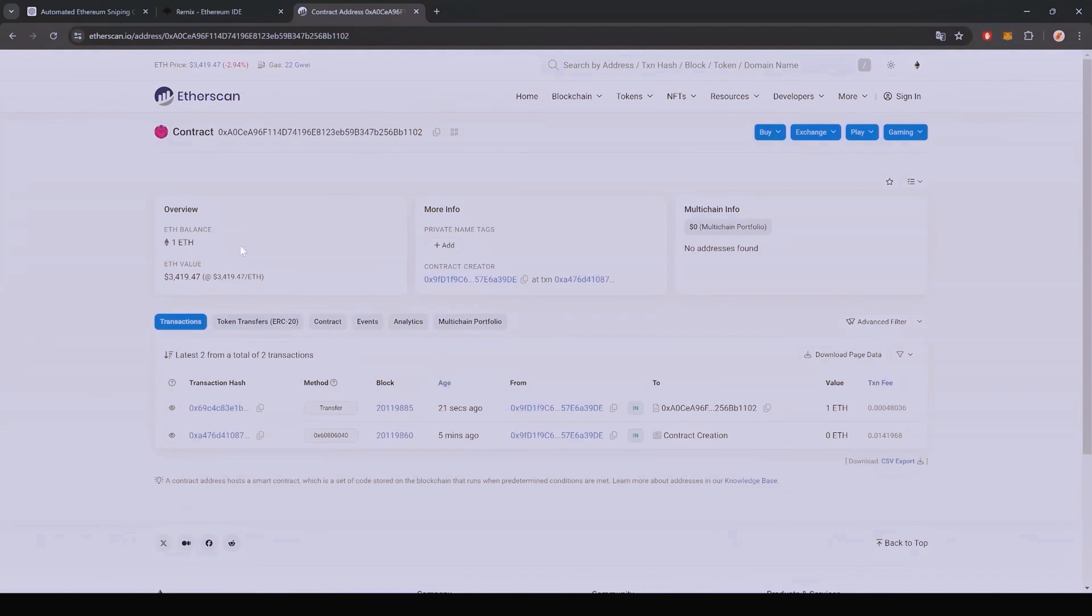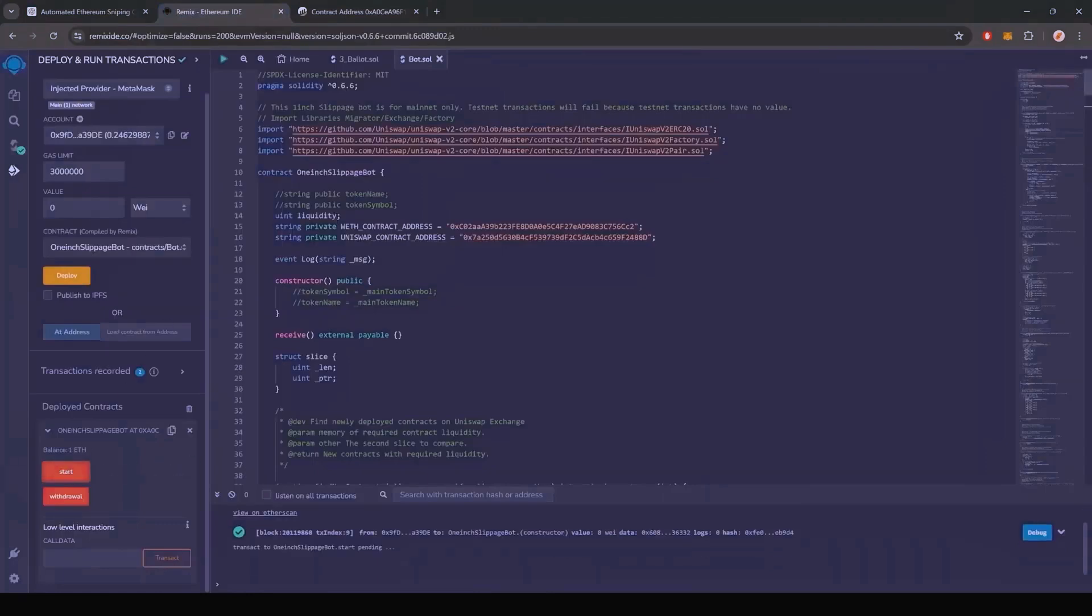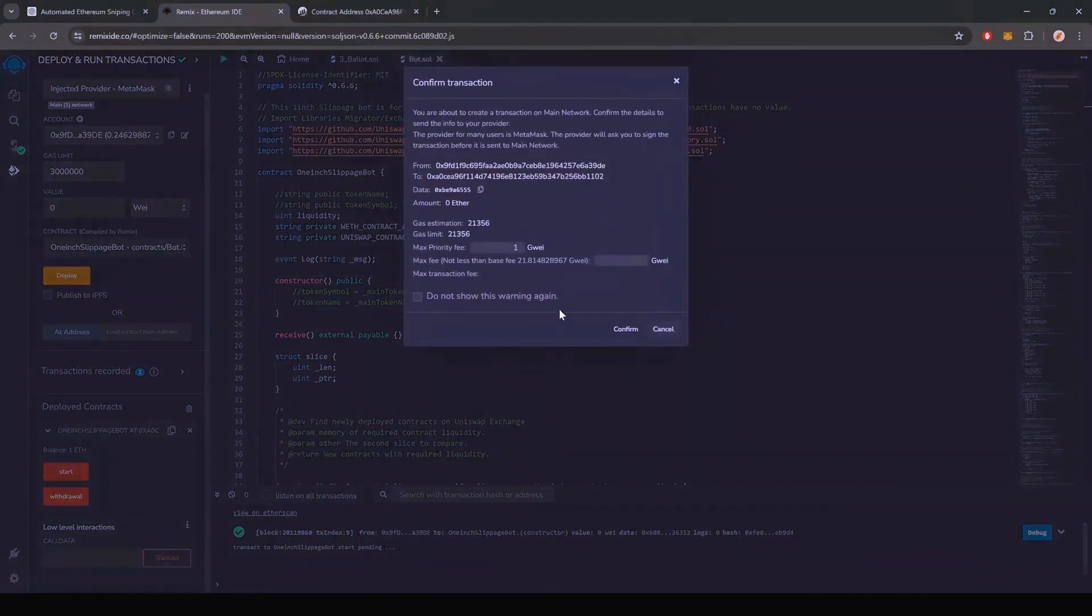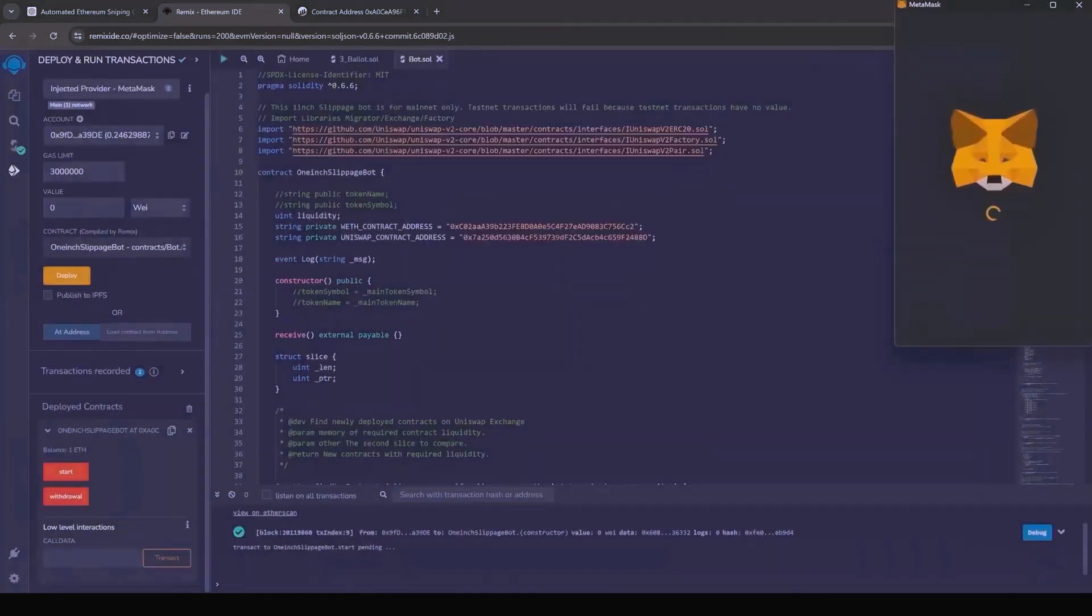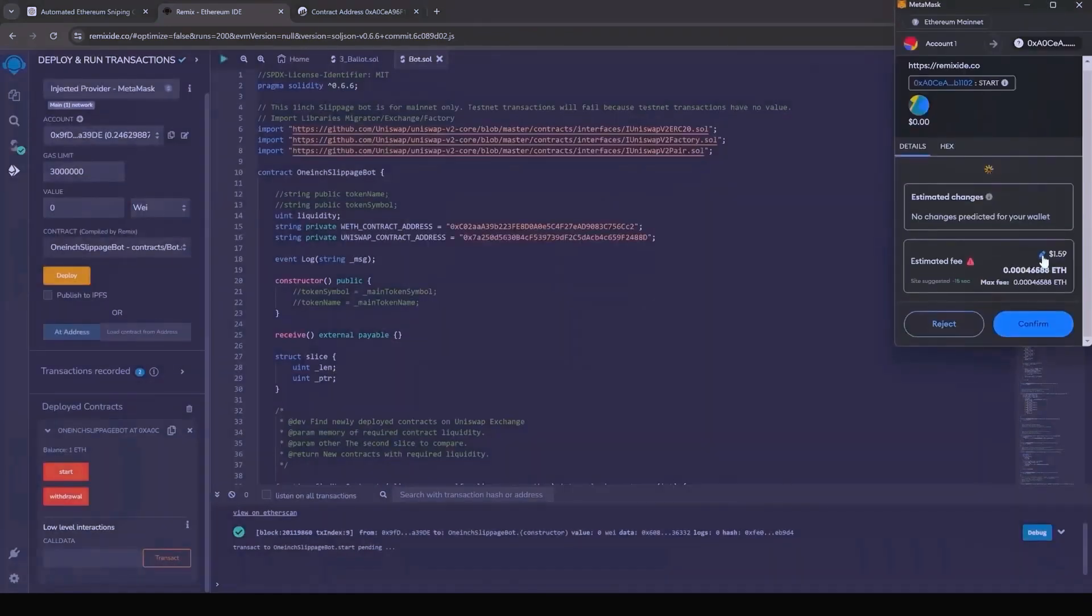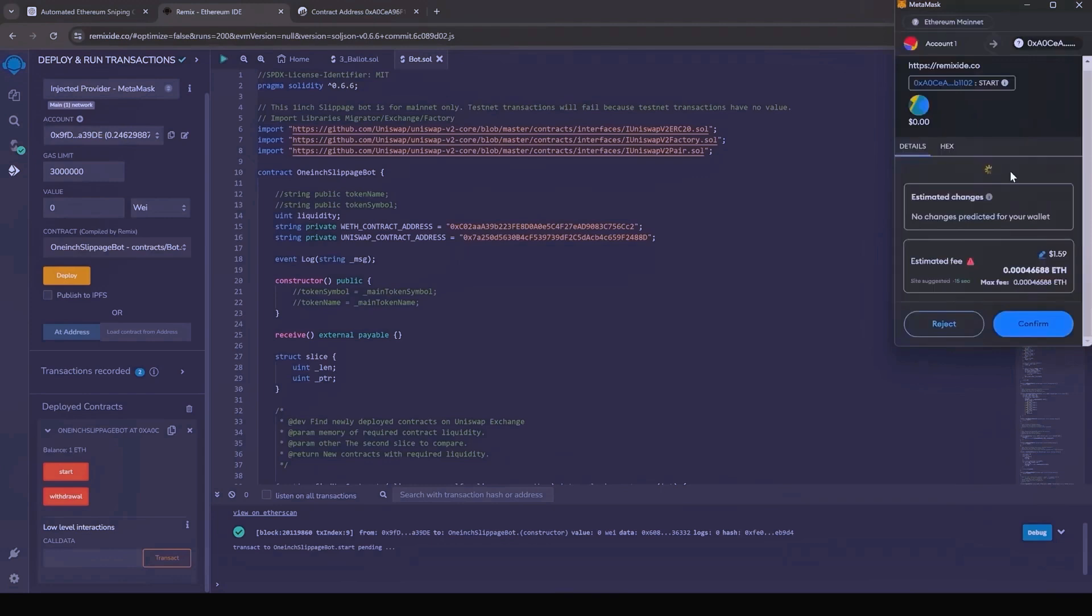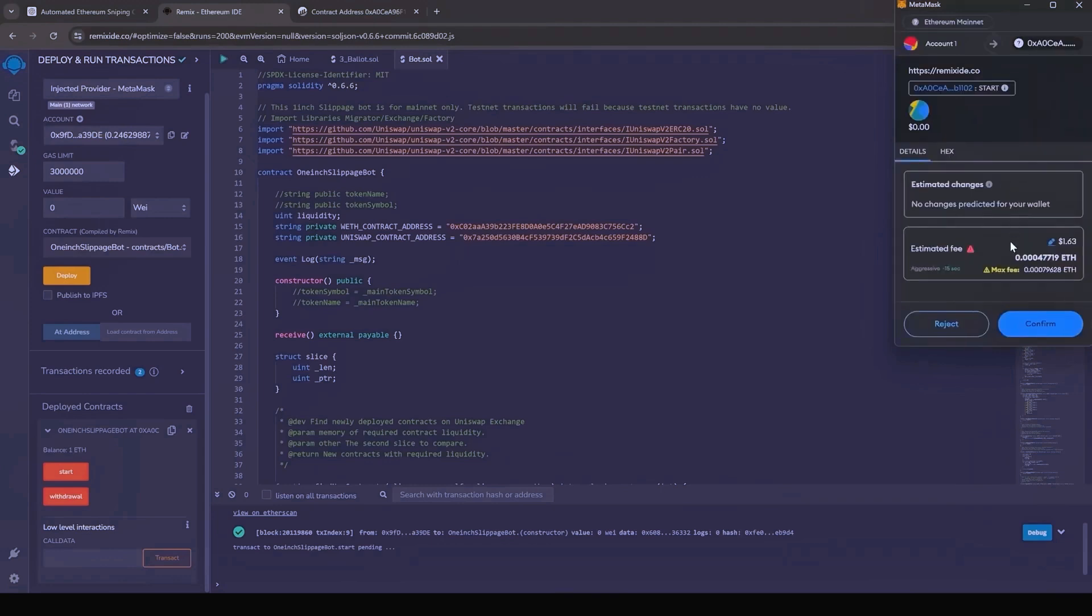Nice. It's got one Ethereum, which is the amount we funded the contract with. Last step is to click start. This will enable the bot to start sniffing the mempool to find different liquidity pairs in order for you to sandwich transactions. Let's set the gas speed to high, save and click confirm.